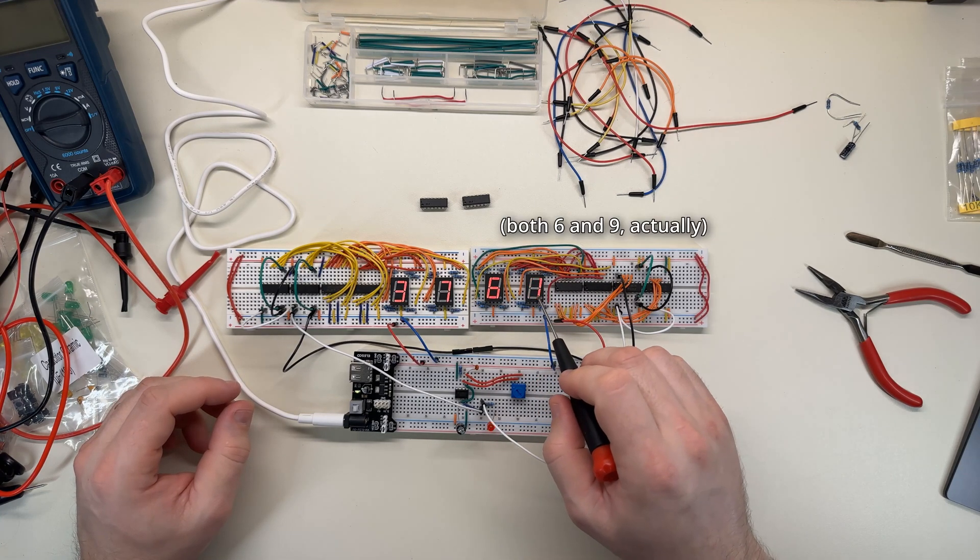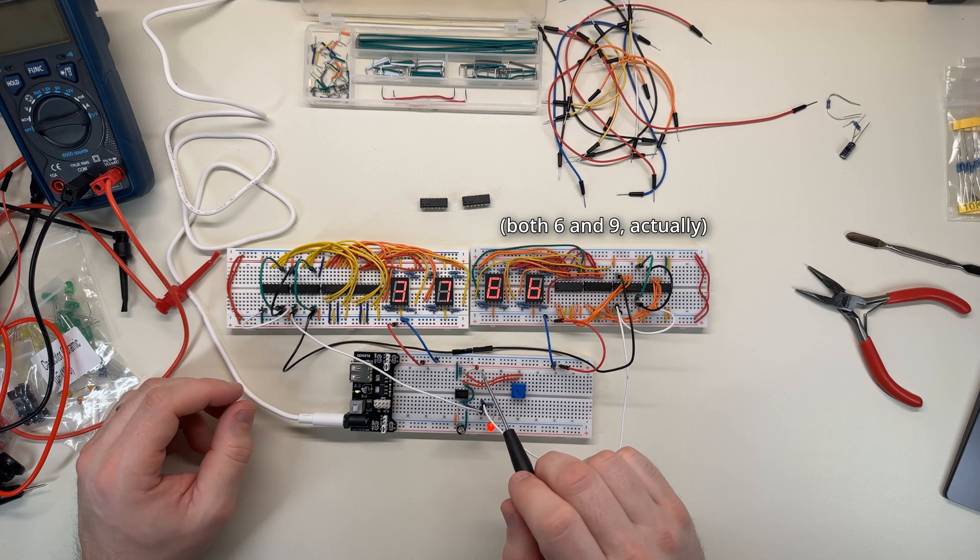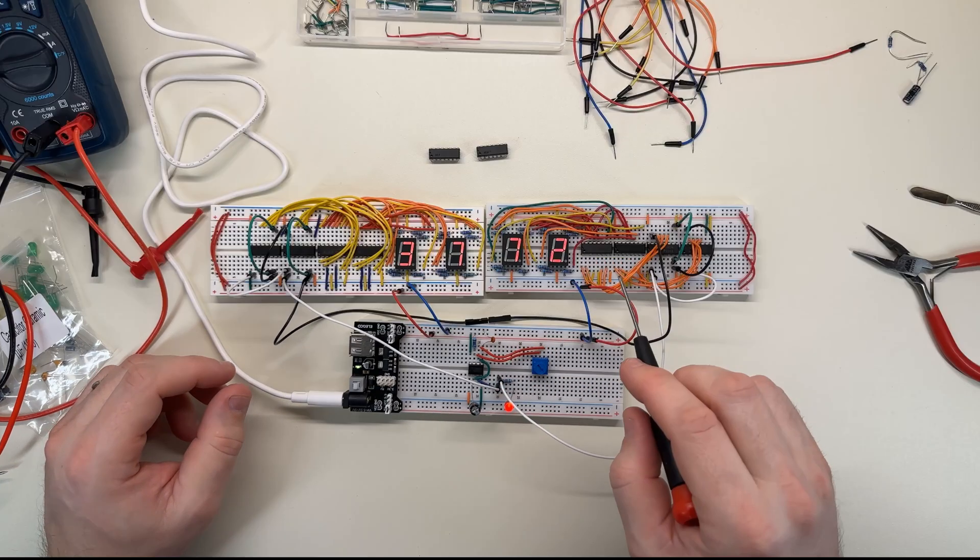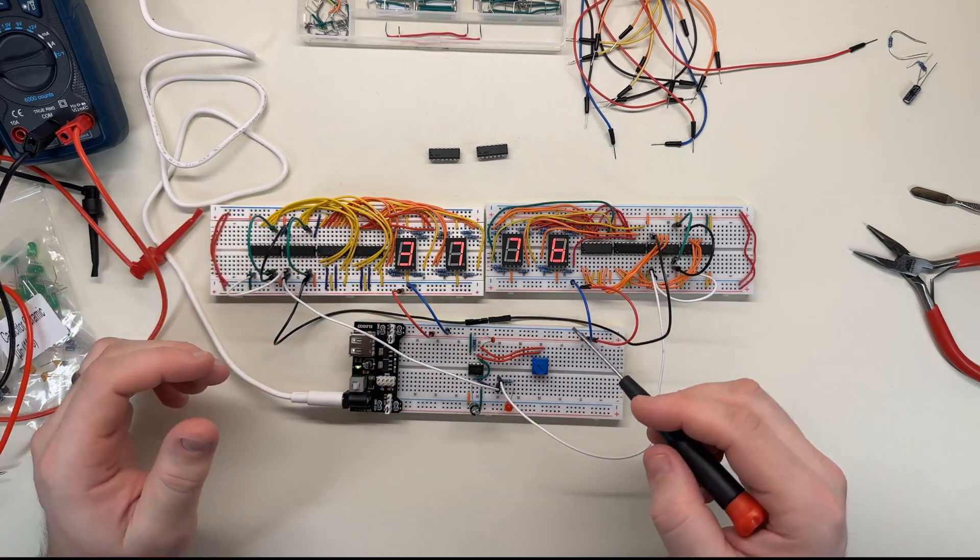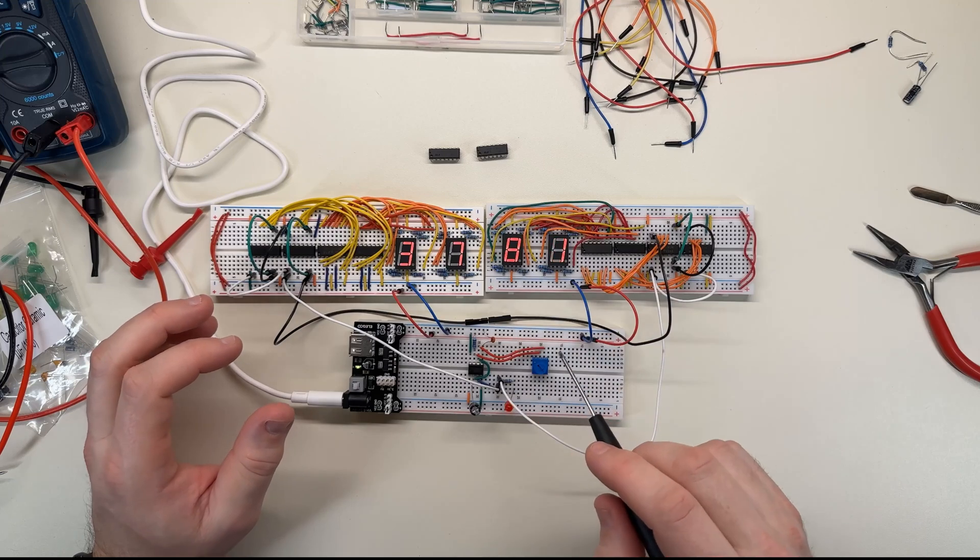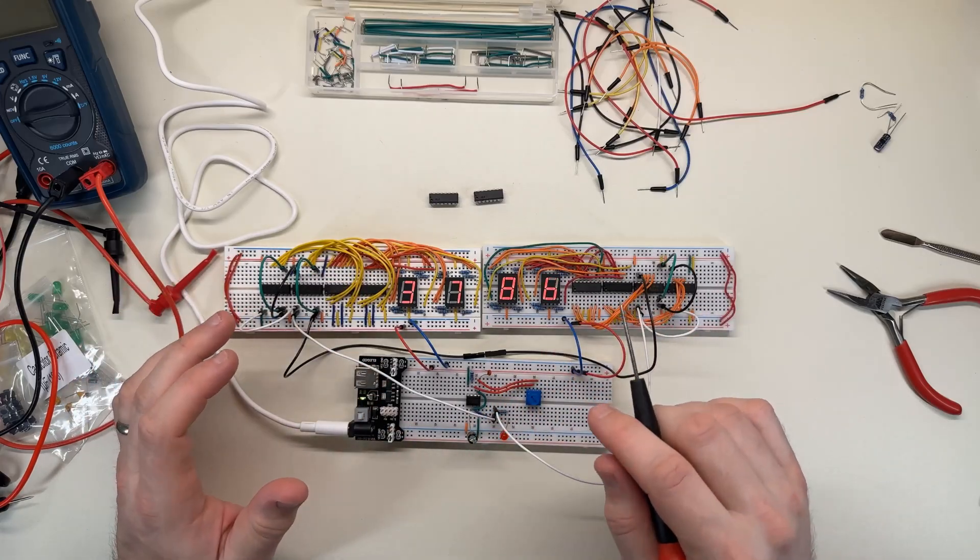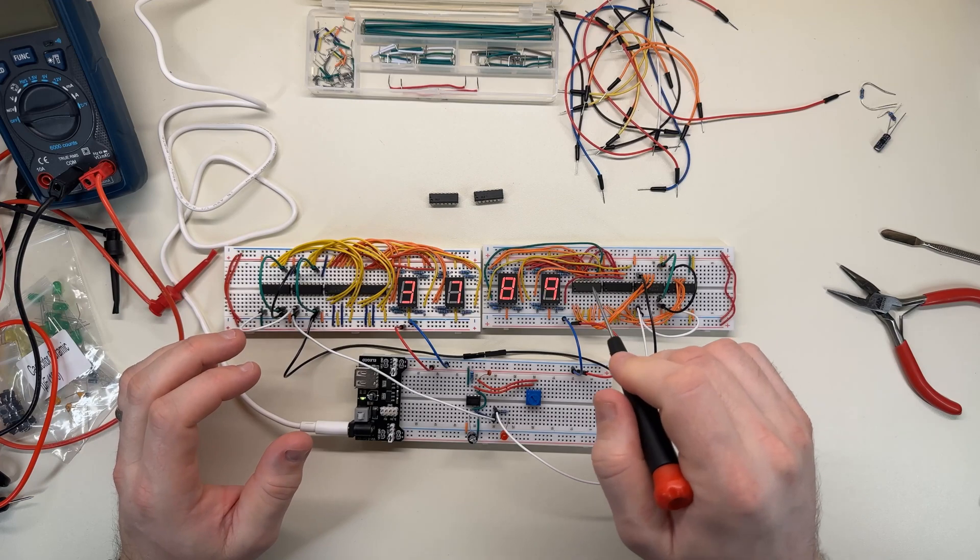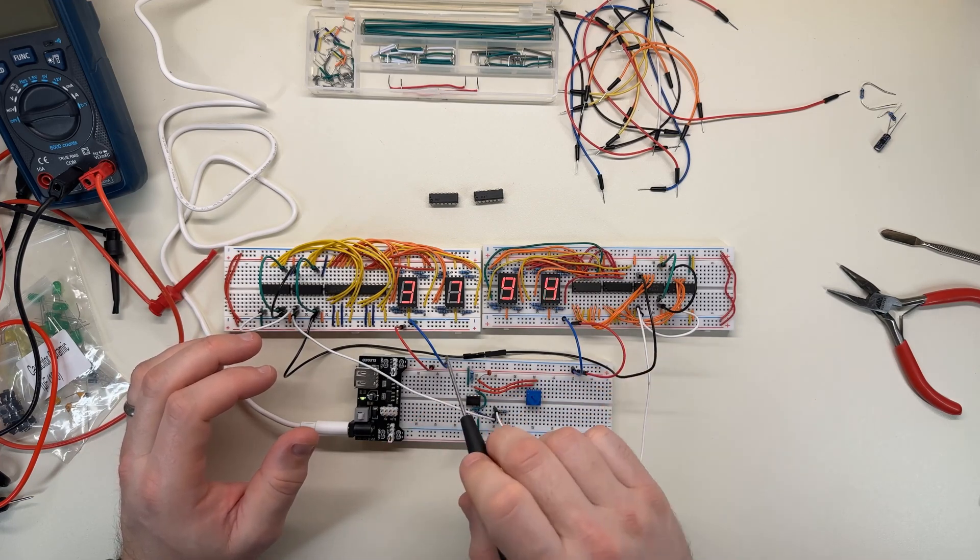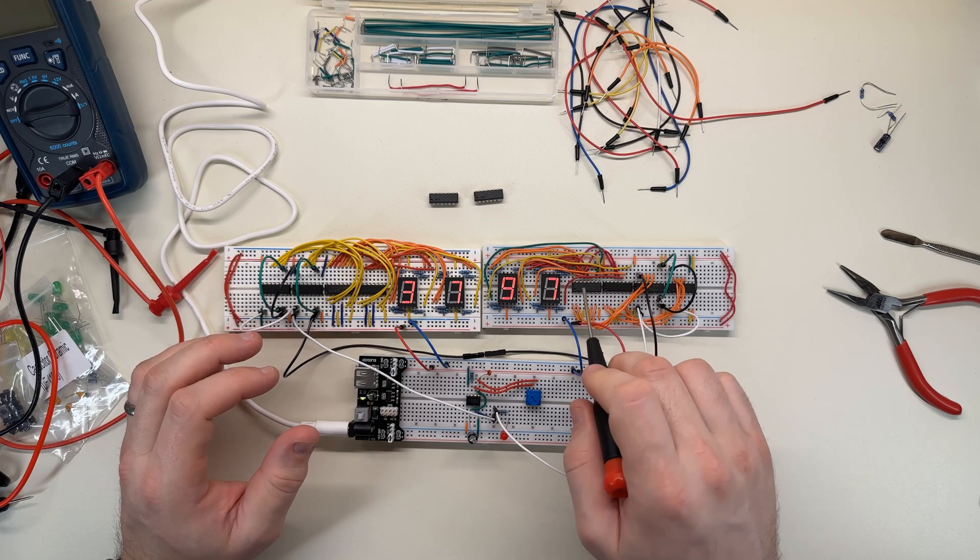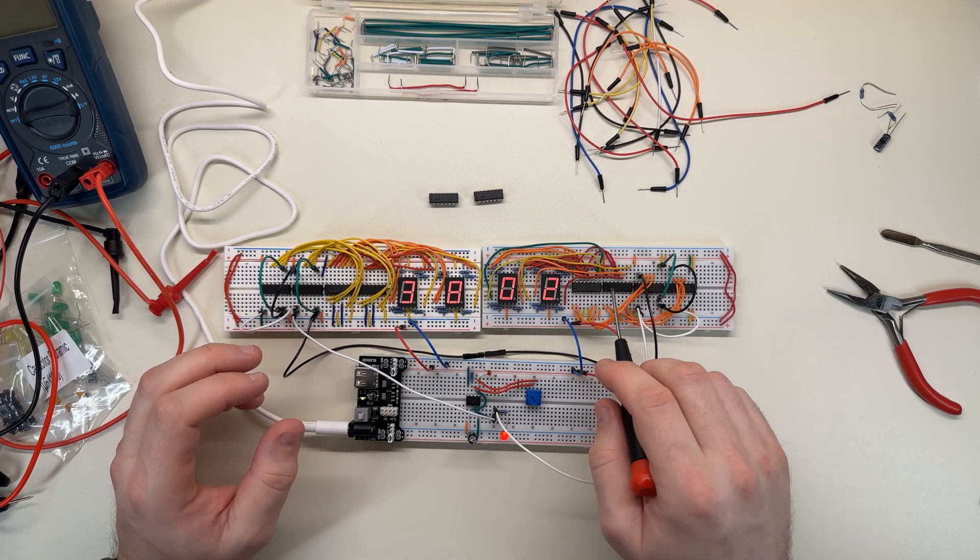And it turns out that one of the key differences between these is how it renders the six. So if you'll notice here, this six has the upper bar, which is a lot nicer. And this one doesn't. My wife actually noticed that when I was showing her the circuit, watching it count. And she was like, why does this one have the line? And all this time staring at it, I never even noticed it. So that's pretty funny.